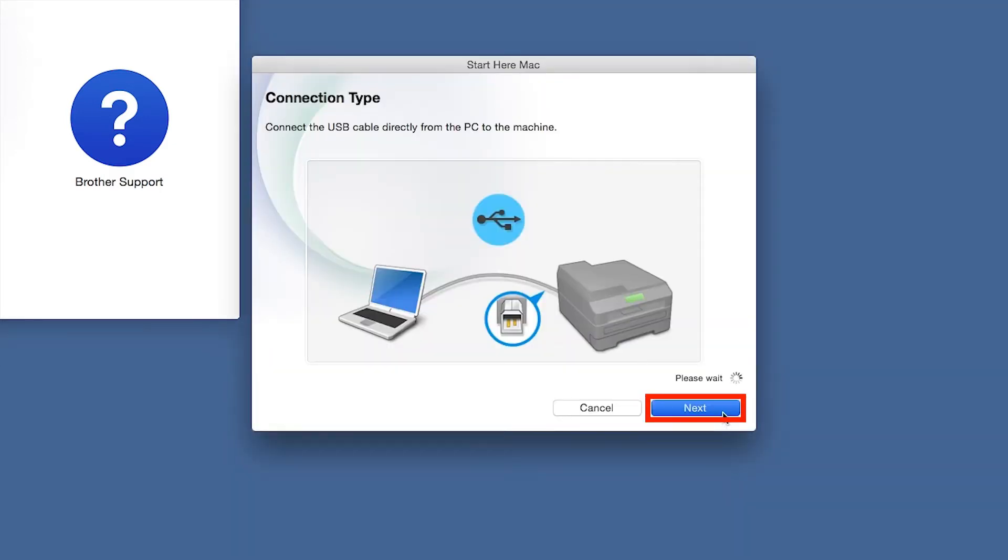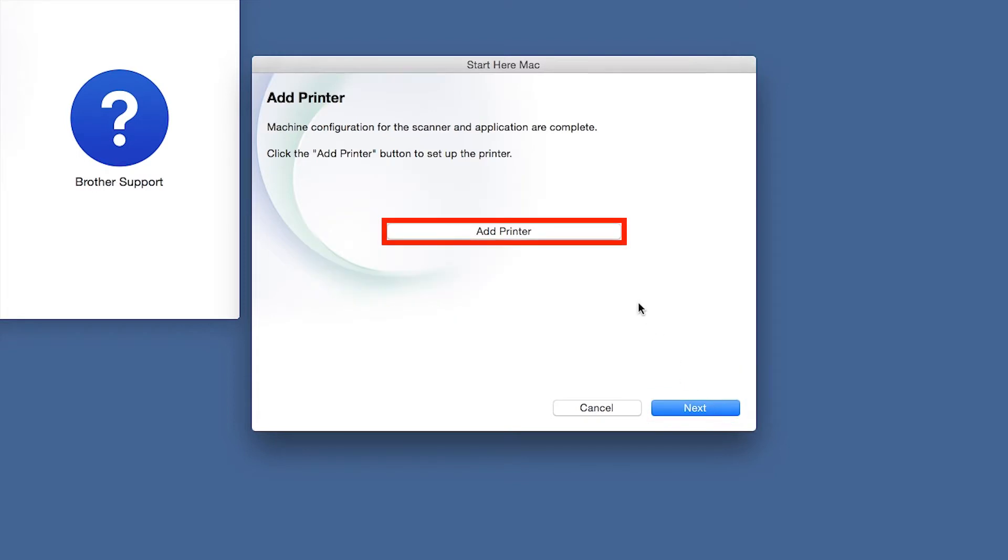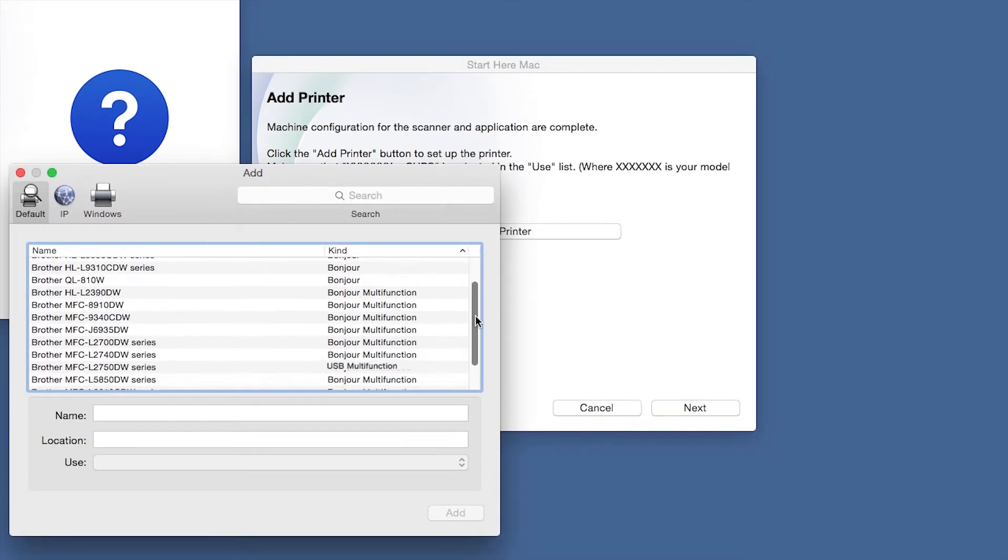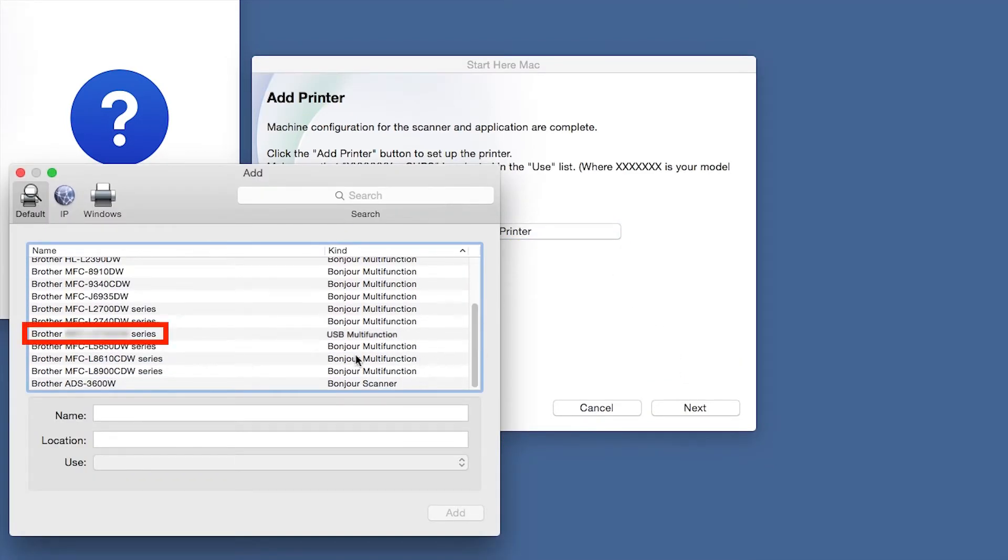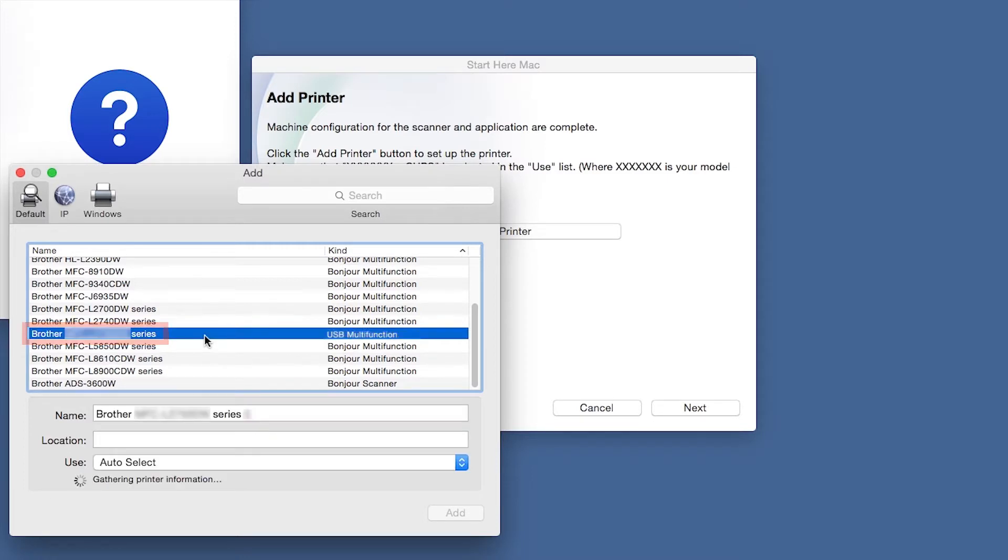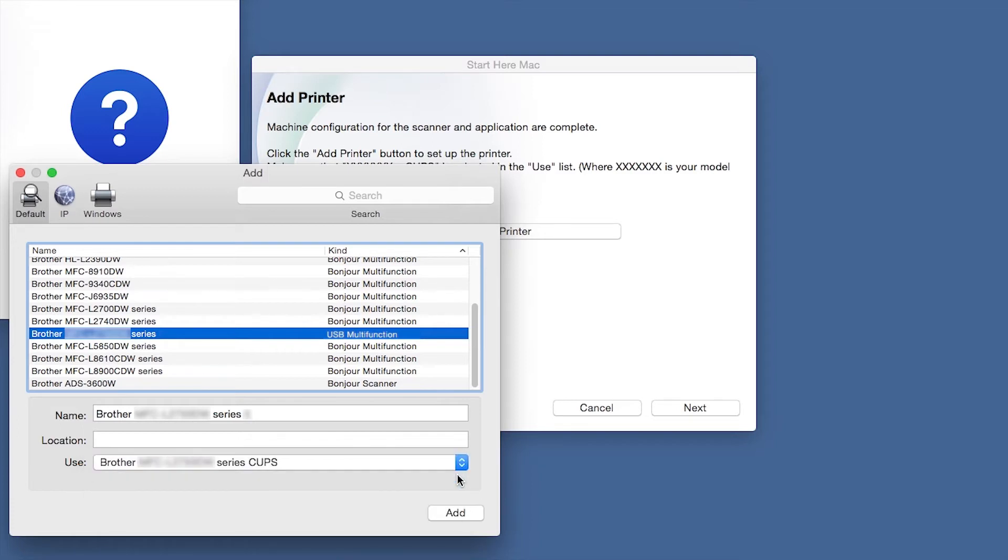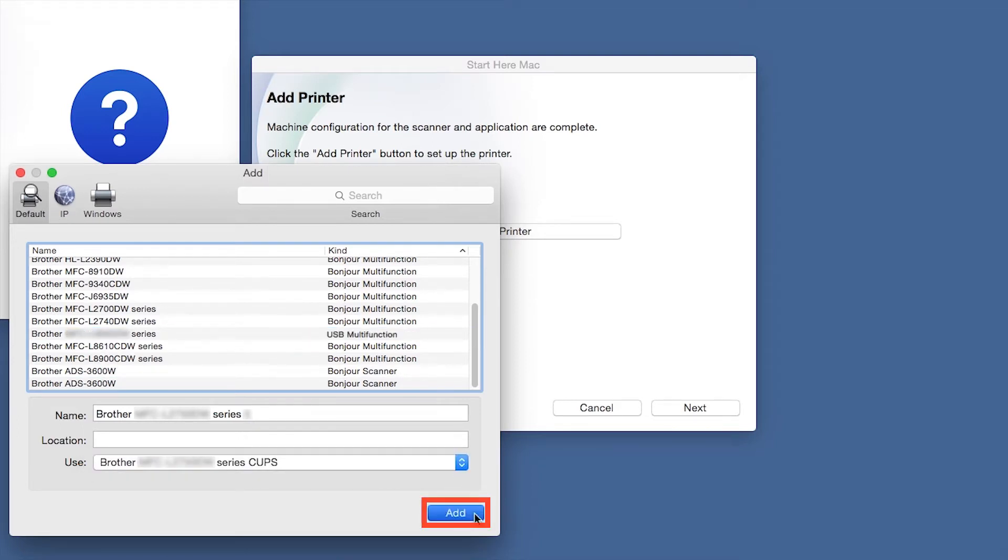Click Next. Click Add Printer. Choose your machine from the list. From the Use drop-down, choose the Brother Cups driver for full printing capabilities. Click Add.